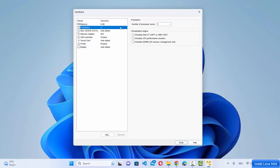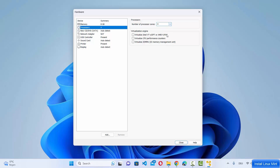Click on Processors — by default there are two processors, I'm going to choose four. You'll see virtualization engine options such as "Virtualize Intel VT-X/EPT" and CPU performance counters. I'll leave those unchecked for now.